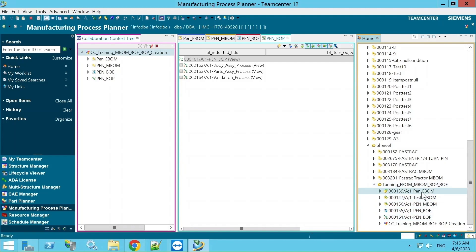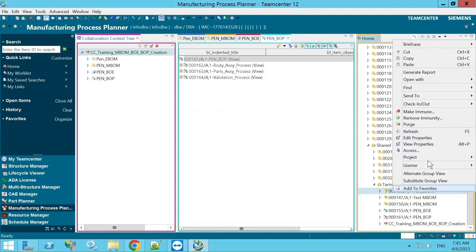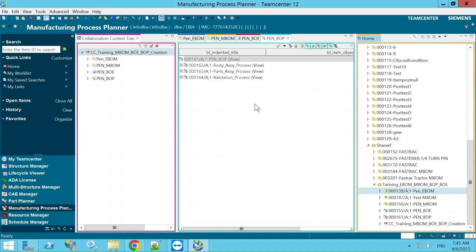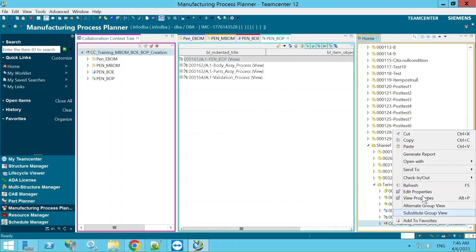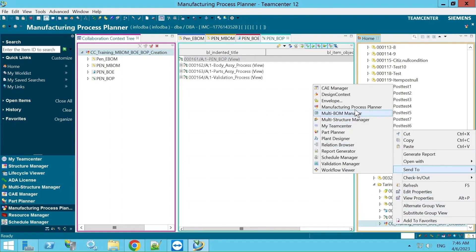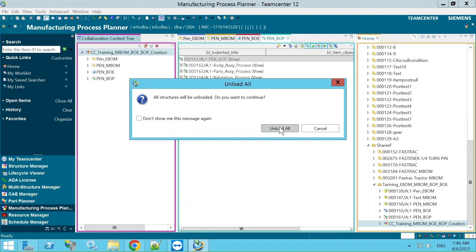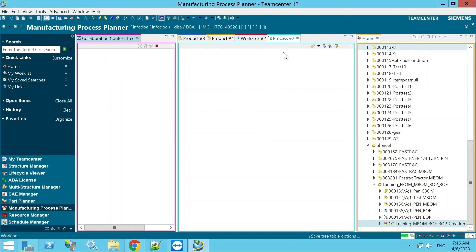Instead of sending BOMs one by one into MPP, if you want to open them into MPP, select this CCO and you can open it directly into MPP. I'm selecting 'Unload All' here so that whatever is open in the UI gets unloaded.